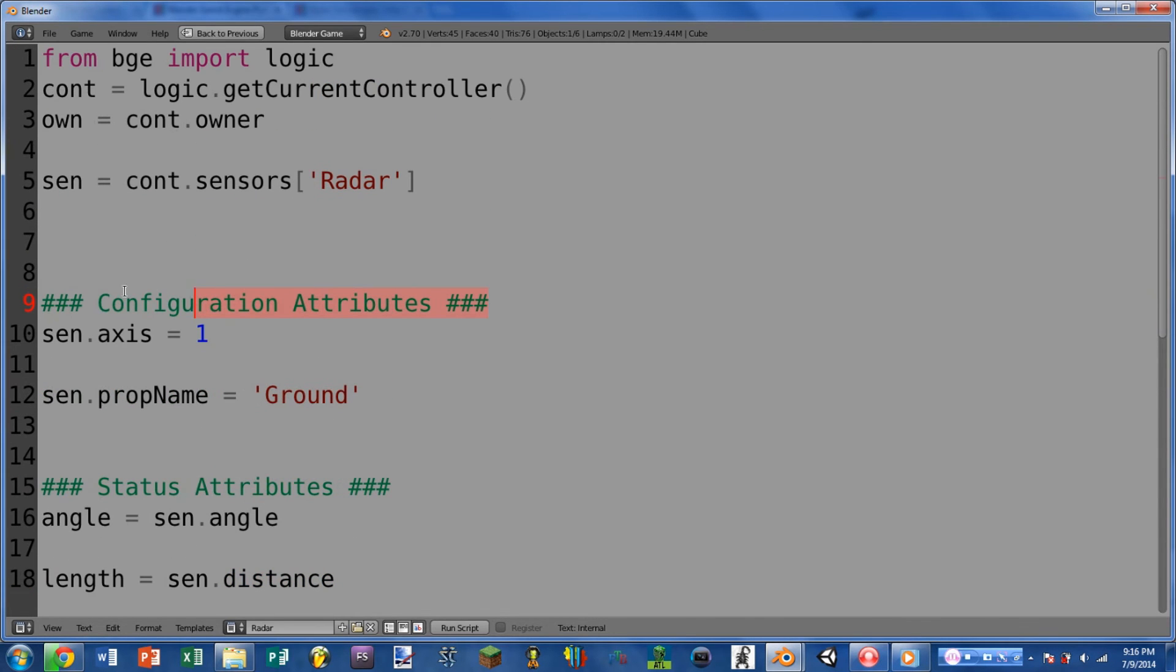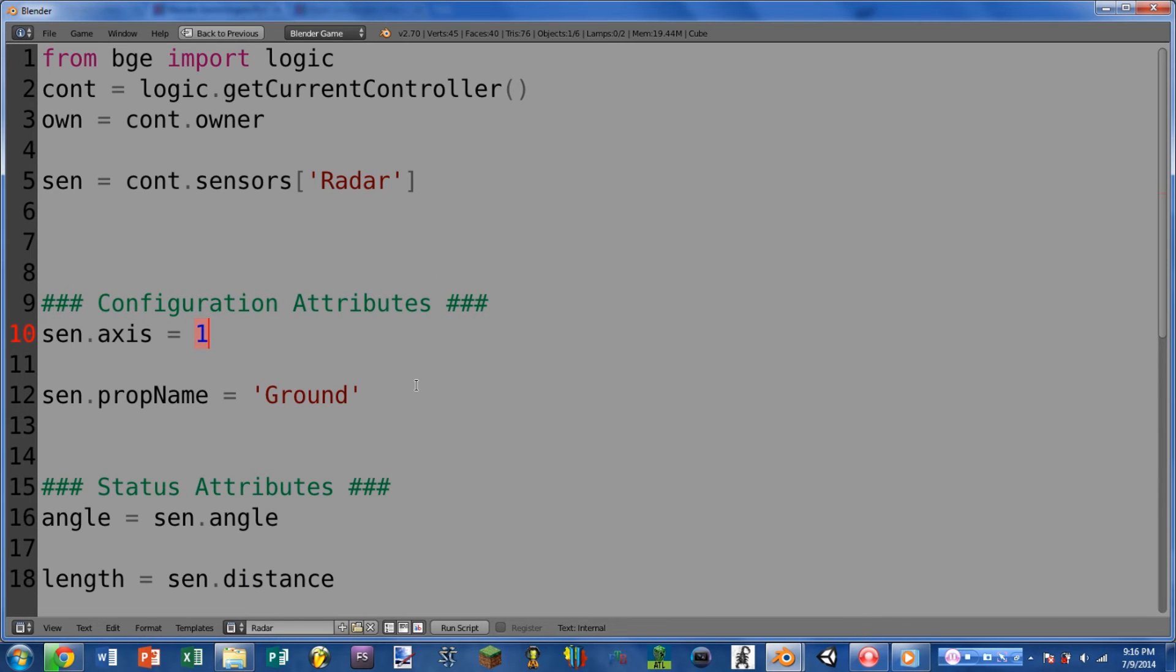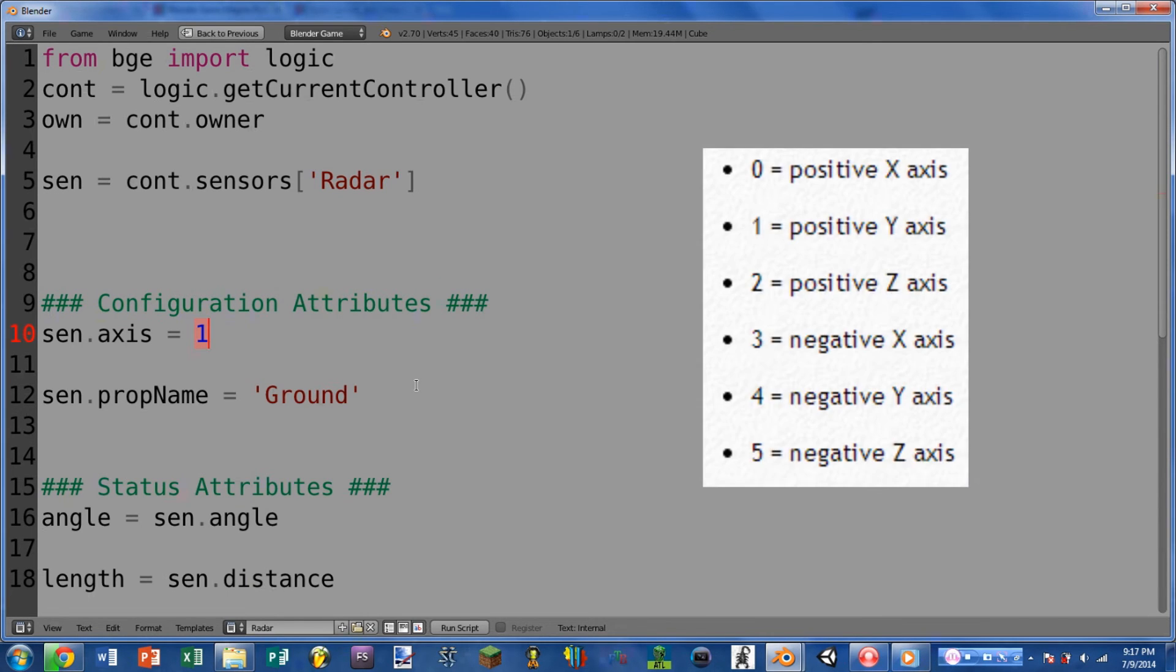Starting with the configuration attributes, we have axis, and this will take an integer, or it will return an integer, that represents which axis the sensor is using. And there should be a little note card that pops up in the video now, that shows which numbers represent which axes.